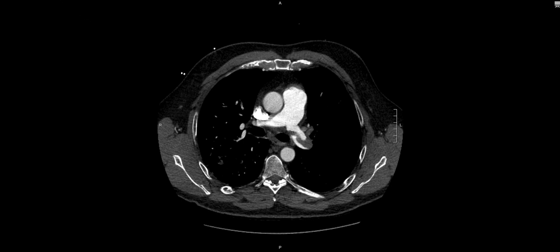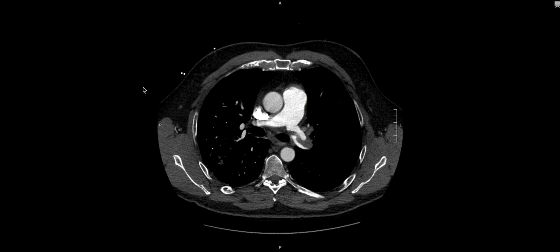We can make a measurement of the main pulmonary artery. Measuring at this level, it looks like we have about 3.7 centimeters. That is greater than the upper limit of normal, which is 3.4 centimeters. So just looking at the pulmonary artery, we have an enlarged pulmonary artery — one of the criteria and signs of elevated right heart pressures.